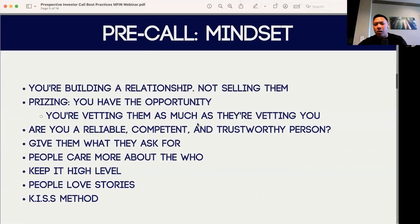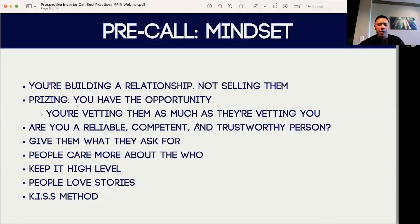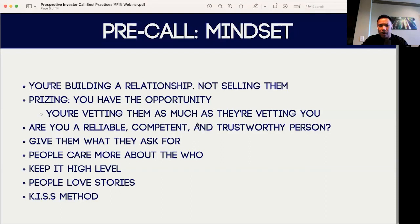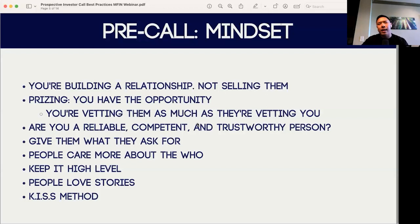Before we go into the call, when I was first starting I had this mindset where I felt like I needed to pitch, I needed to sell them on an opportunity. But what I've realized, especially within this industry and in syndications, is that within these investor calls you really are building a relationship. These transactions can happen anywhere between three to seven or even ten years, and so when people are looking to invest, they're looking to invest with the operator, with the people. We should be framing the call as really focused on building that relationship and building that trust.